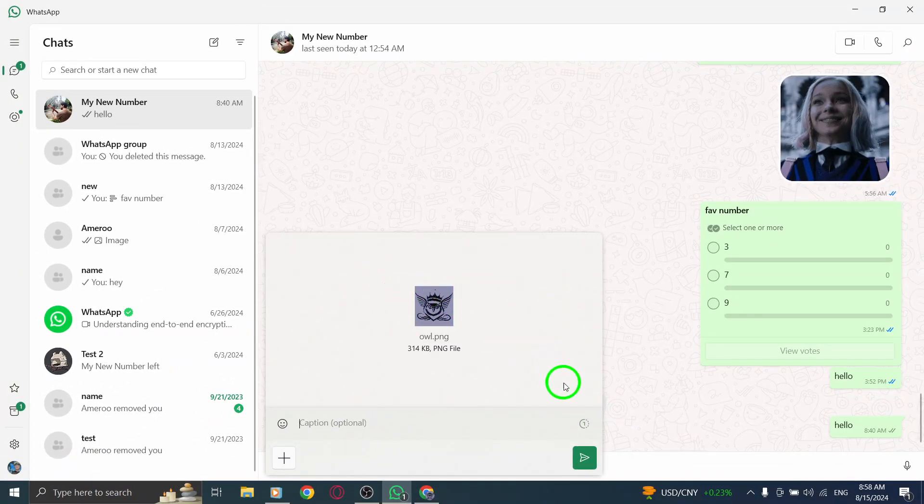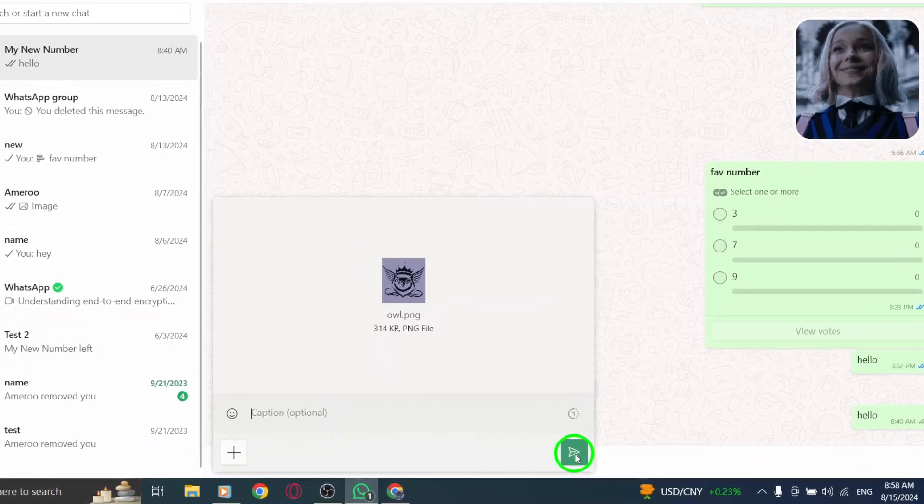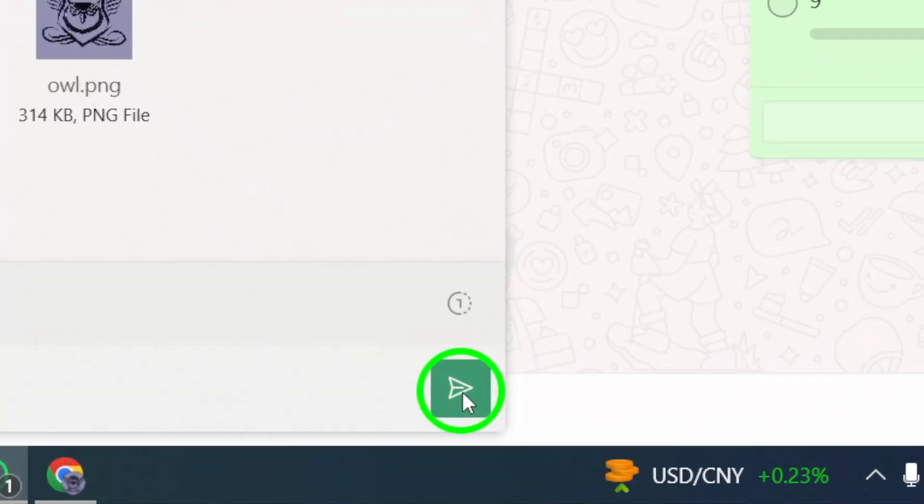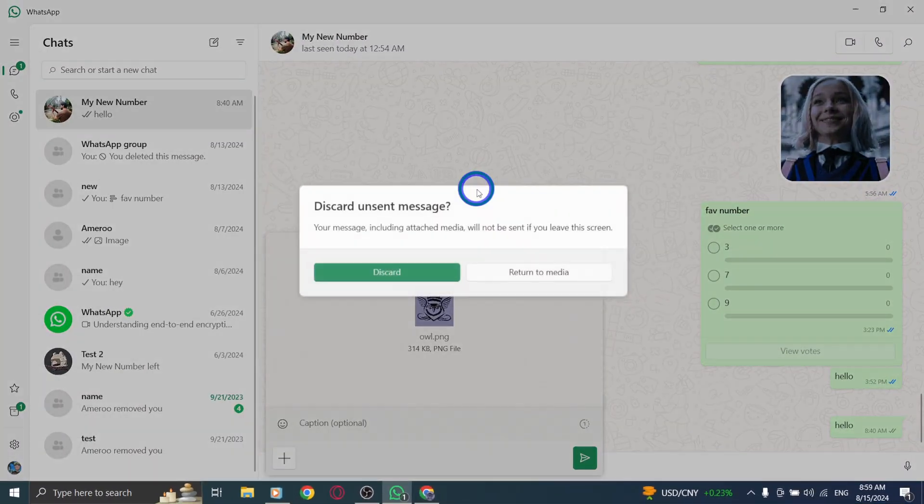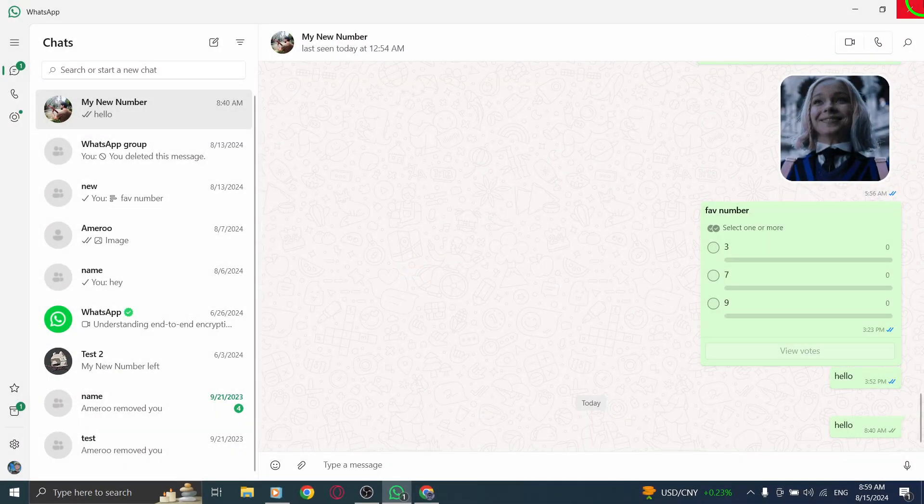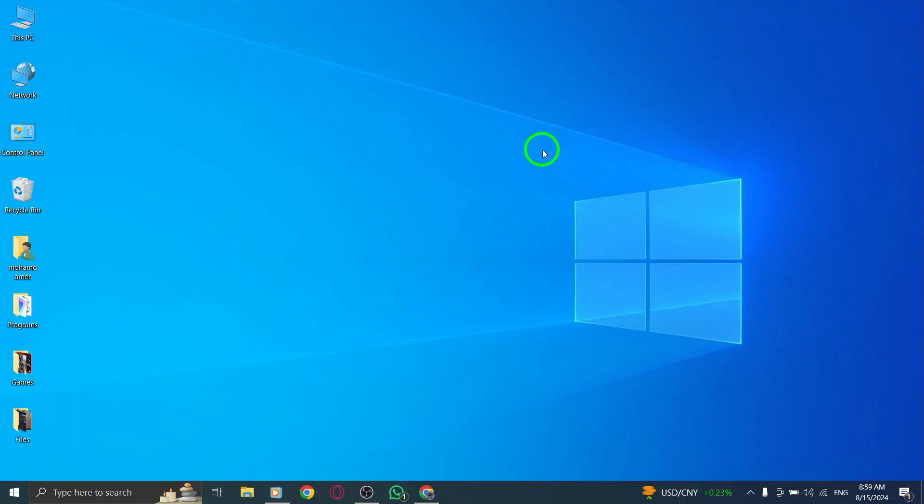After you've attached your file, all you need to do is click the Send button. Your file will be sent instantly, and your contact will receive it in no time. And there you have it. You've successfully sent a file using the WhatsApp desktop app.